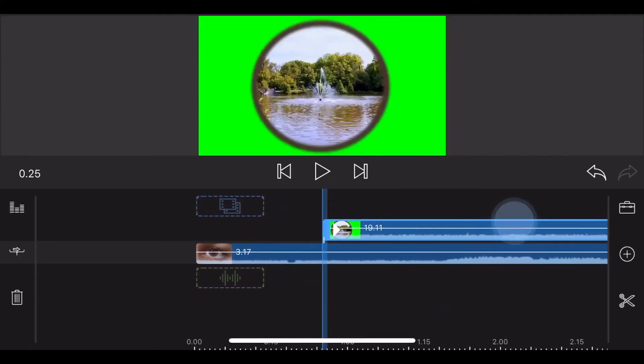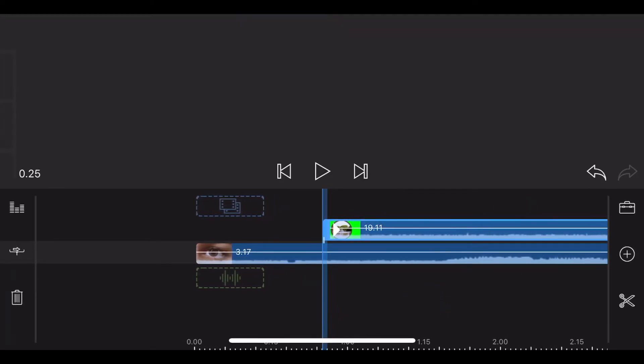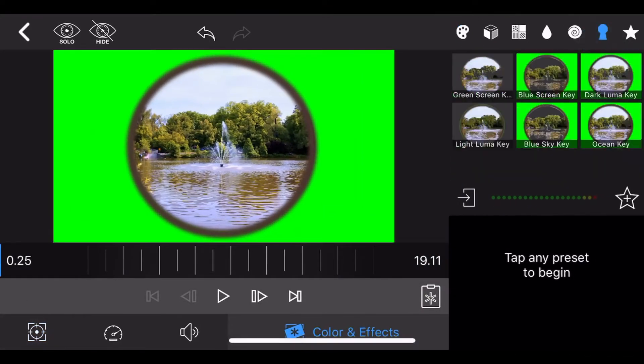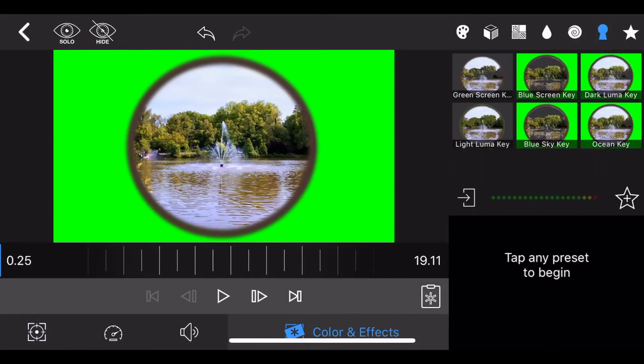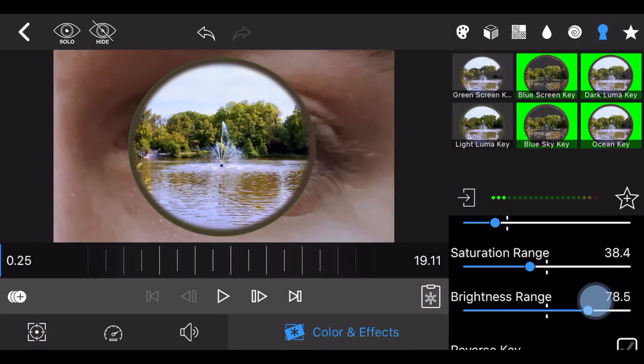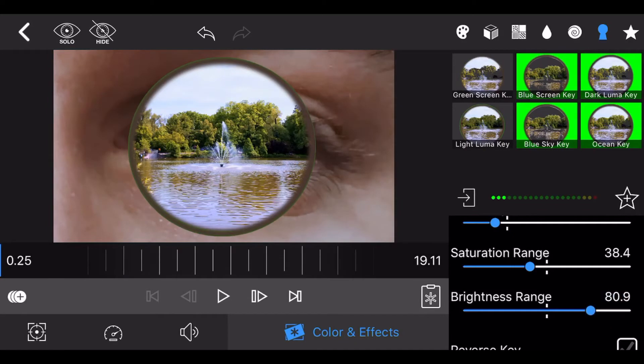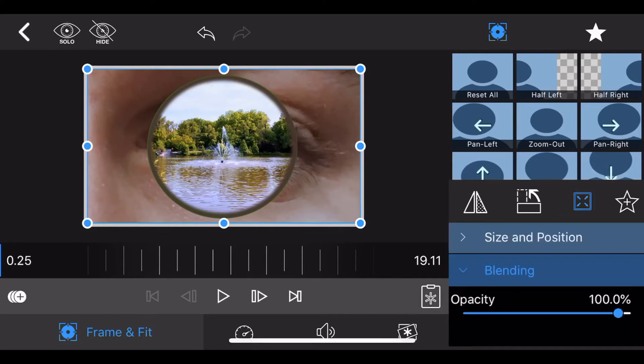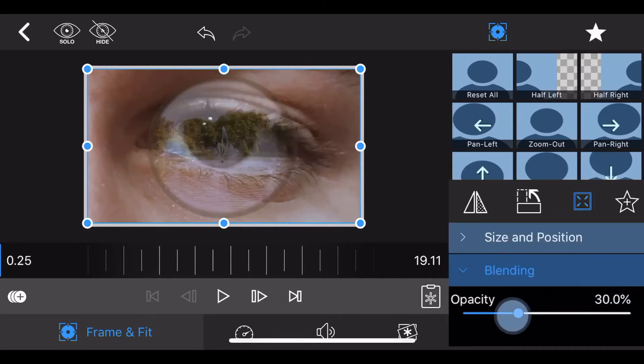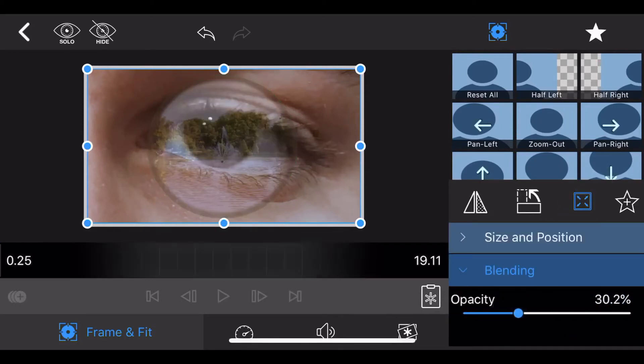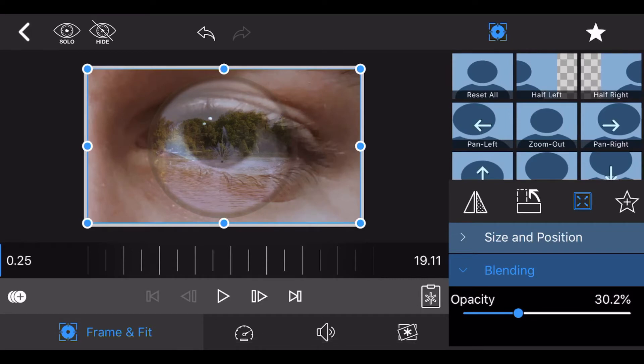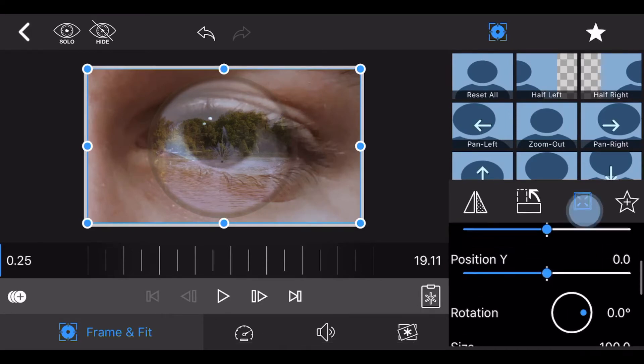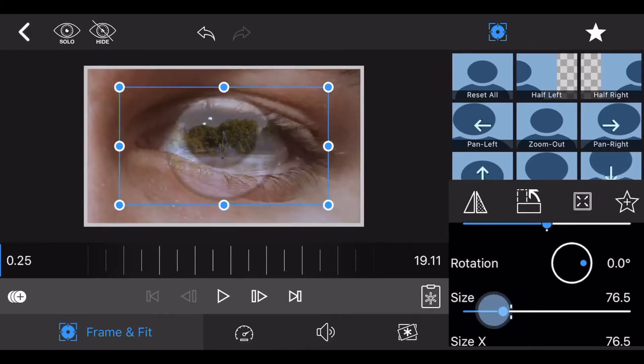Edit the exported video. Go to the Color and Effects tab and apply the Chroma Key effect. Go to Frame and Fit and in Blending, reduce the opacity to about 30%. Make sure you are at the beginning of the video. Resize and position the video so it fits the iris but it is a bit smaller than it, as shown. The edge of the circle and the edge of the iris have the same color, so they should blend nicely.